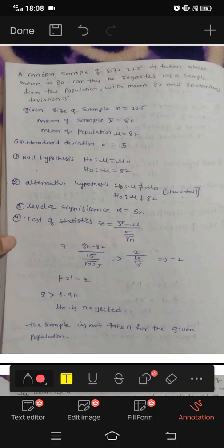Hi friends, my name is Sreejani. Today I will show you a single proportion test for your channel. Please subscribe, like, and share.